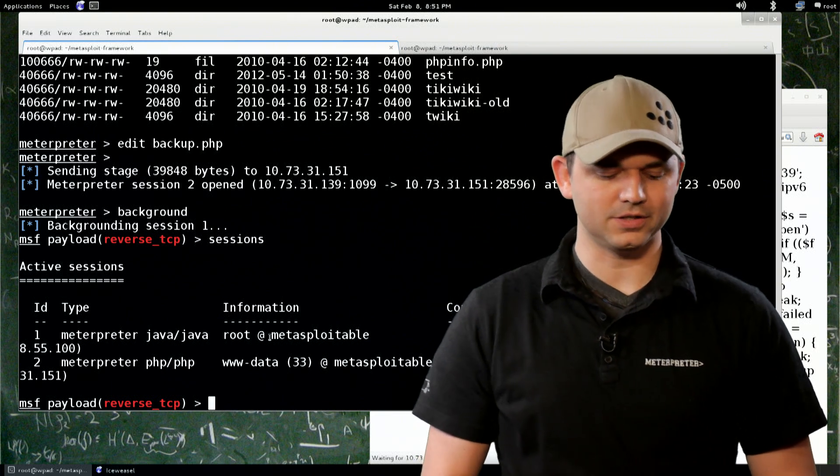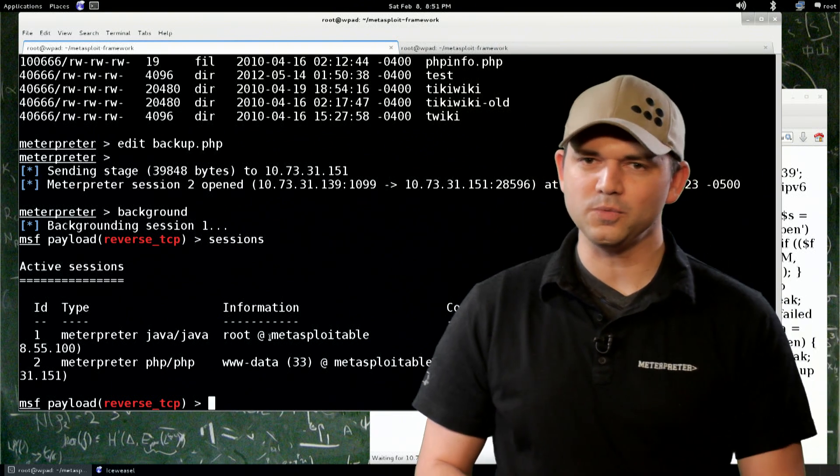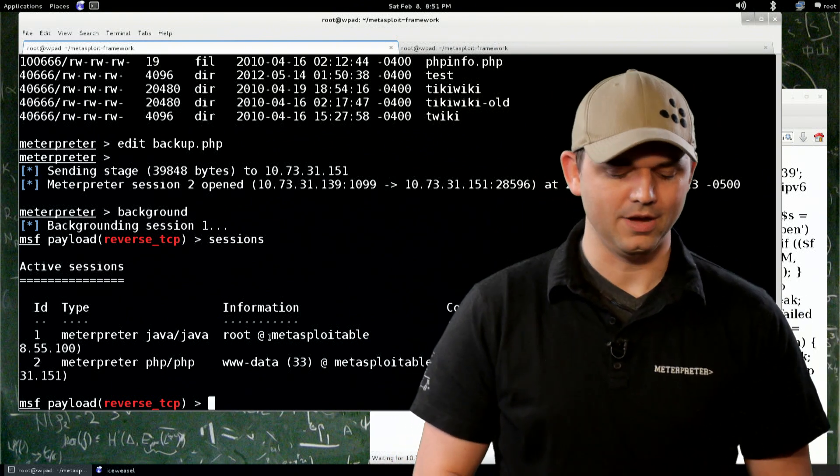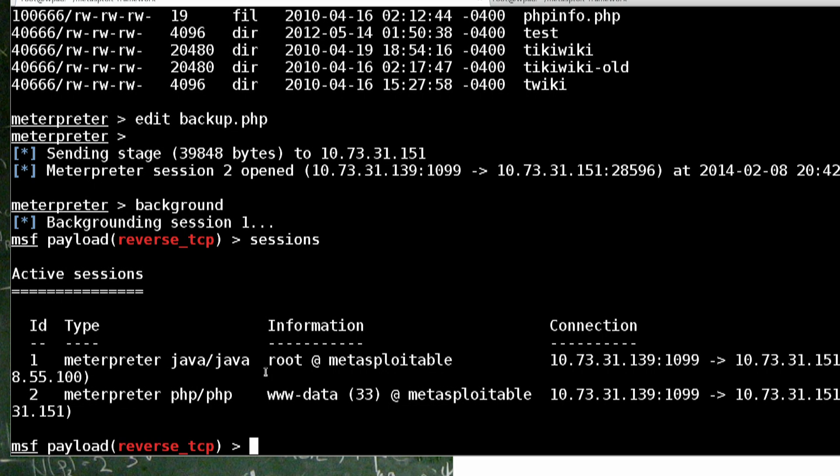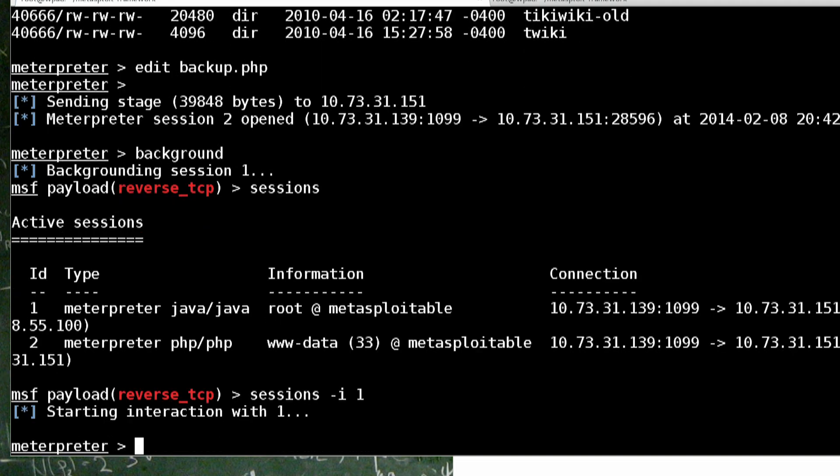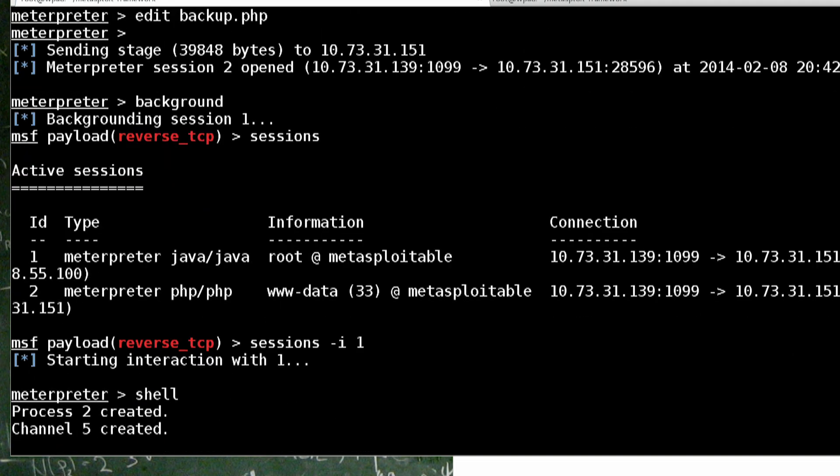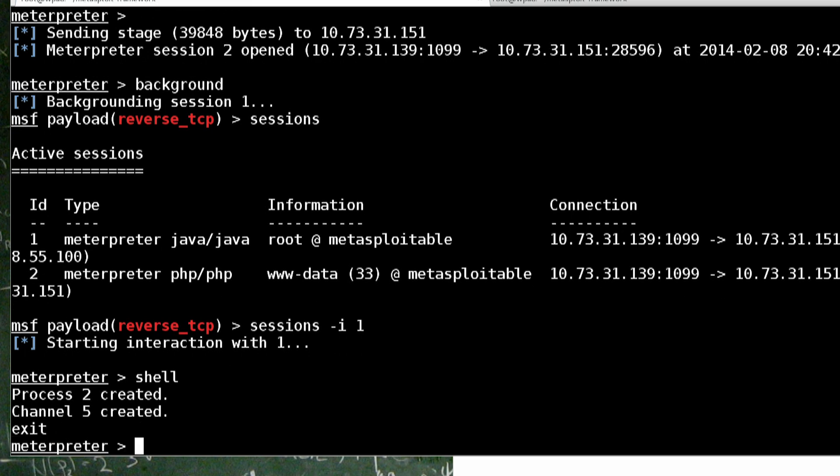So first off, we're going to just recap what we have. We have a root shell with Java meterpreter and PHP meterpreter with WWW data. Now both of these will serve just fine to do network-based pivoting. We're going to just go into our root shell, go off to a shell.